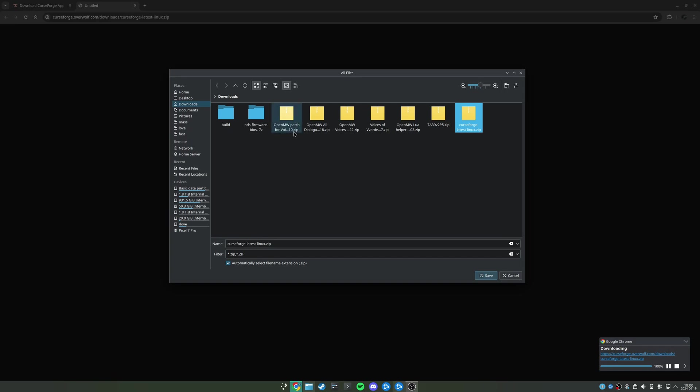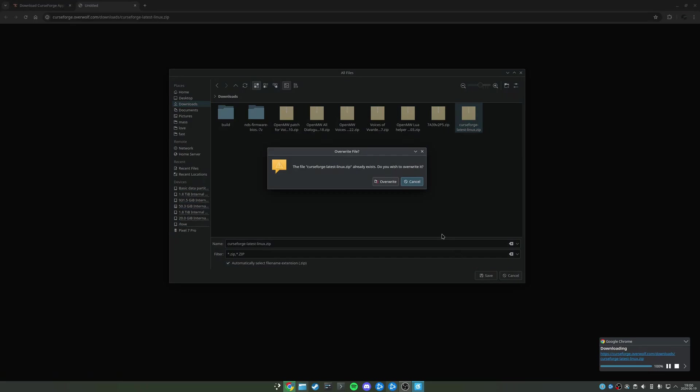If you guys would like to see a video on how to get the AI voice mod Voices of Vard and Fell working in OpenMW, let me know. So we're going to save this here in our downloads.